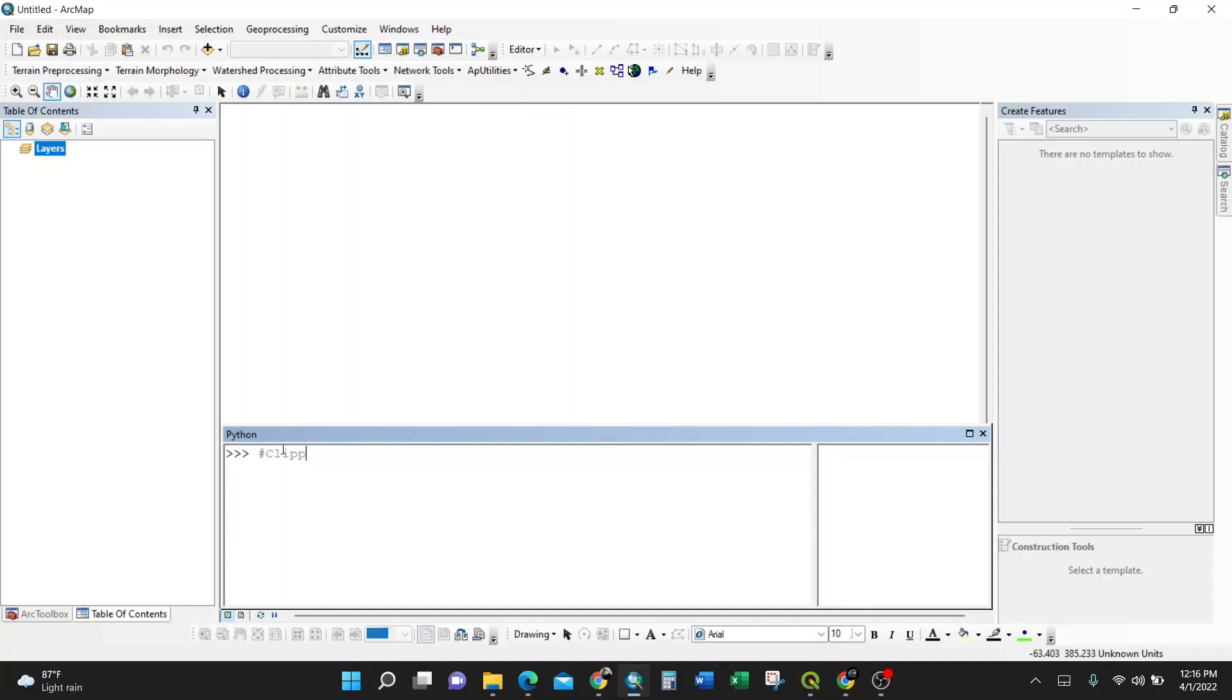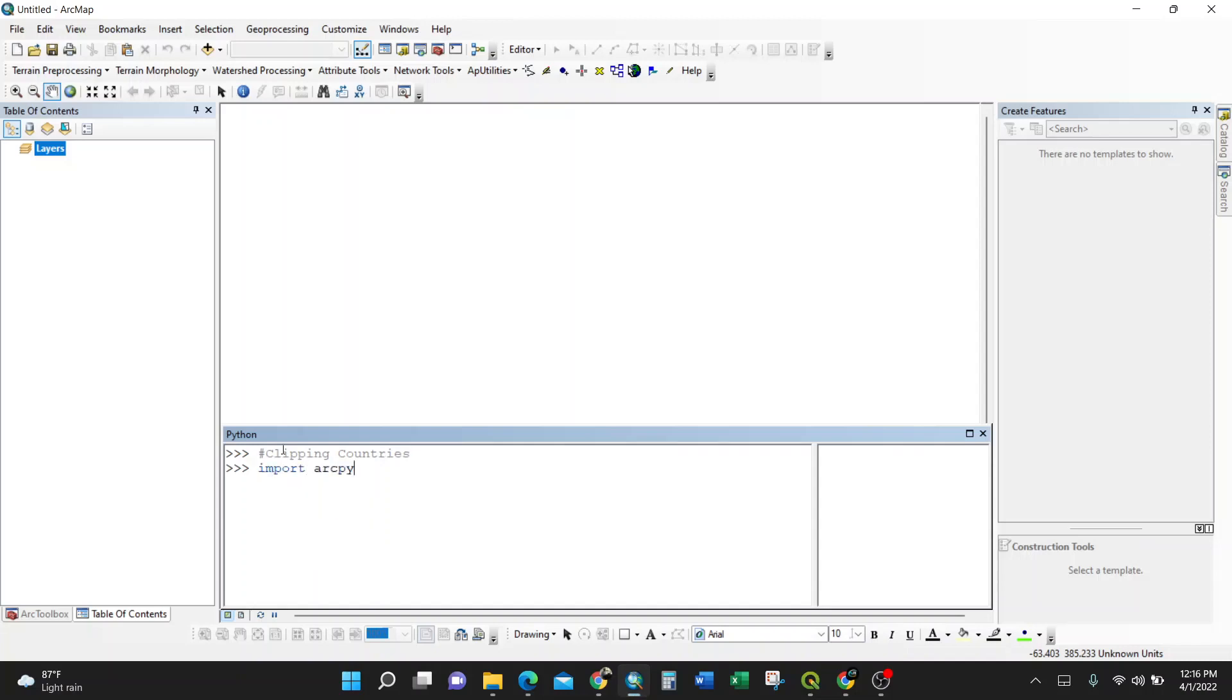Clipping countries. Okay, sorry for the typo. I'll start my first line of code: import ArcPy. This is because it's for geoprocessing, so I need to have it. You need to call it.